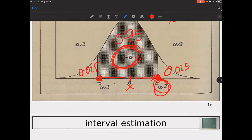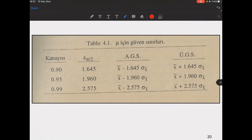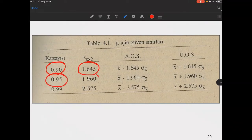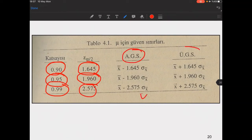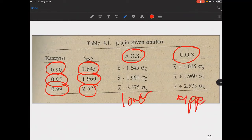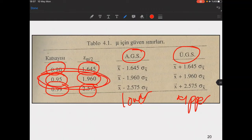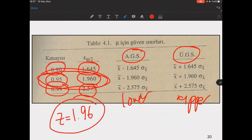We can have different confidence levels: for 90% the critical value is 1.645, for 95% it is 1.96, and for 99% the interval is even larger. Generally, 95% is the most commonly used confidence level. For two-tailed tests, the z-value for 95% is 1.96.